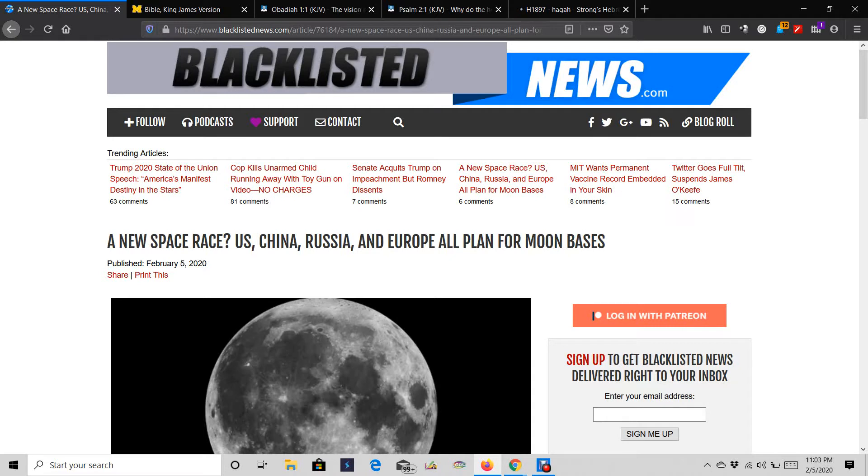Basically, this is the imagination of Esau and the heathen. As you can see, it says, a new space race, U.S., China, Russia, and Europe, all planned for moon bases.